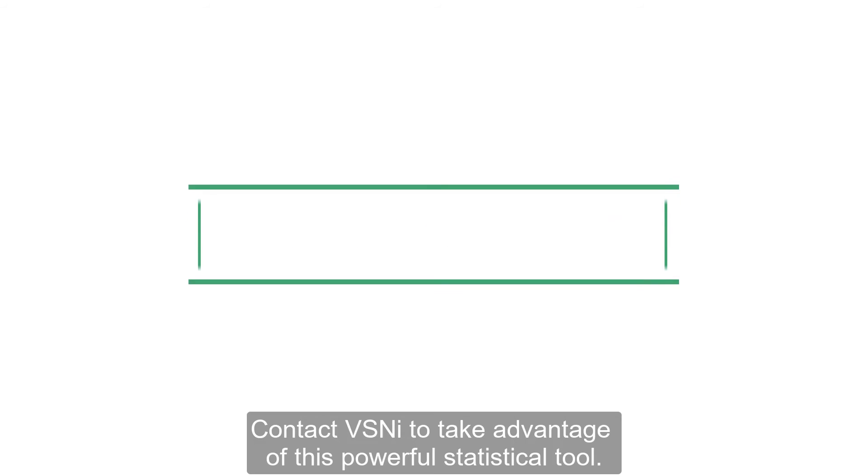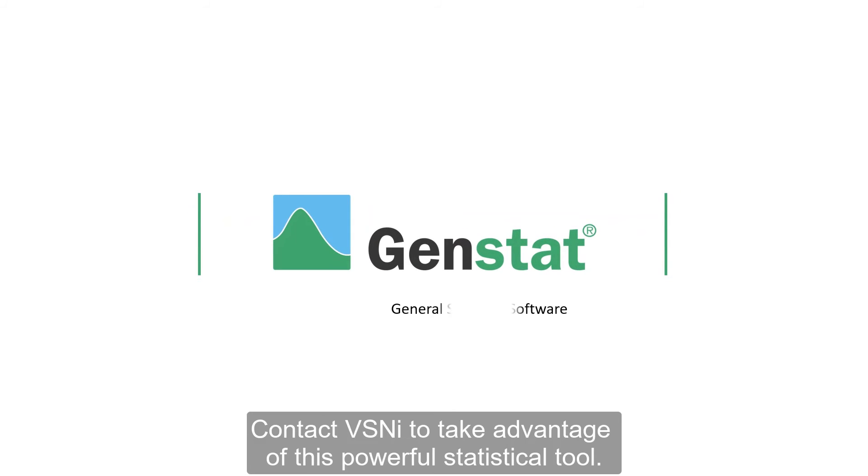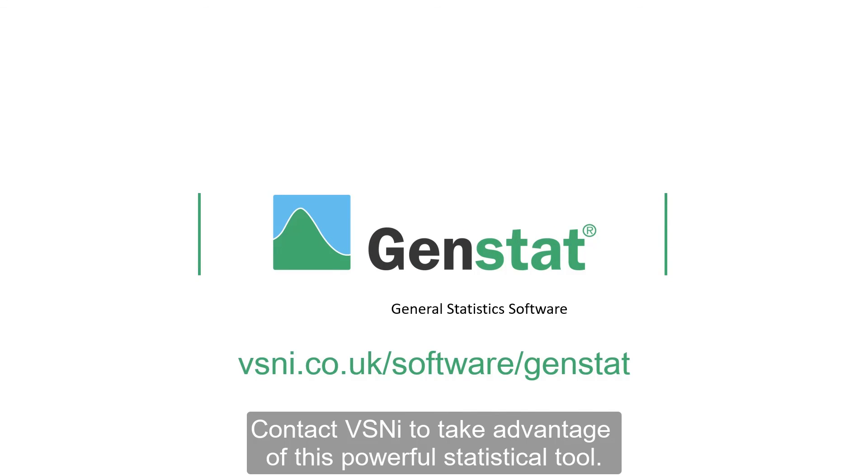Contact VSNI to take advantage of this powerful statistical tool.